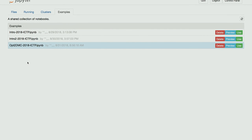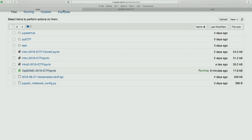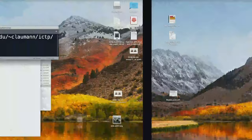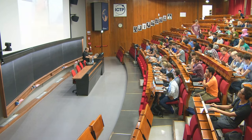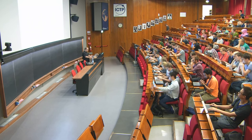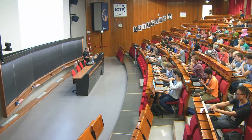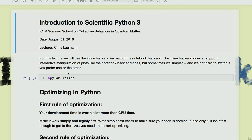Today we're going to be working through this Opt2DMC 2018 ICTP notebook, which you can use from the examples. Having just asked you guys to run locally, let me do that as well. Has everybody got this up and logged in? I don't hear any complaints, so hopefully it'll work.